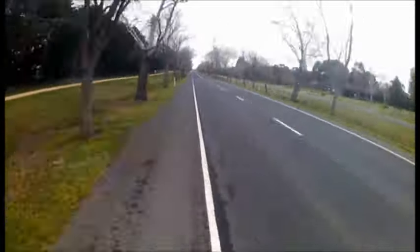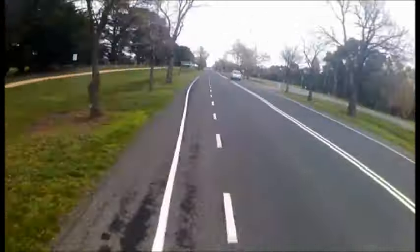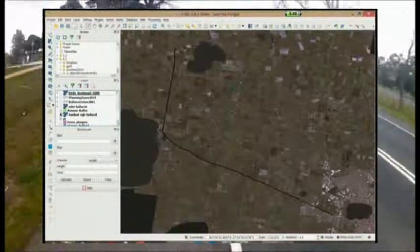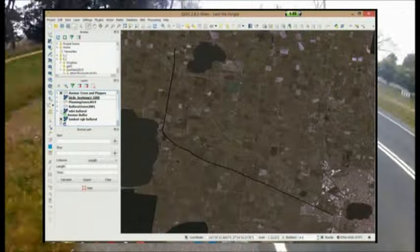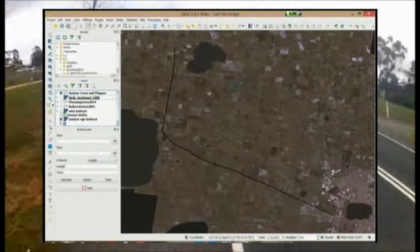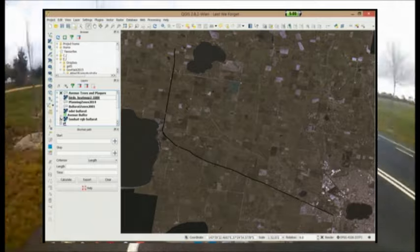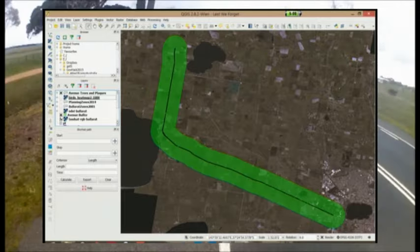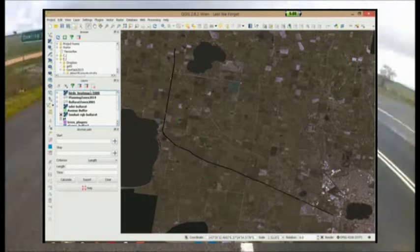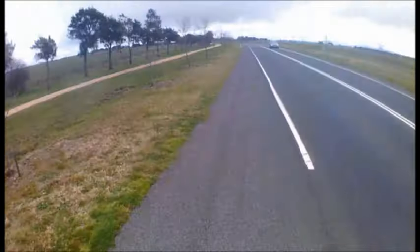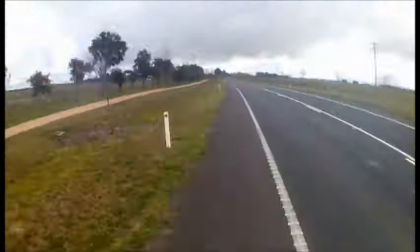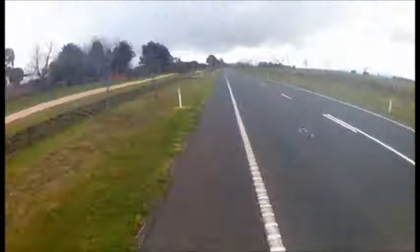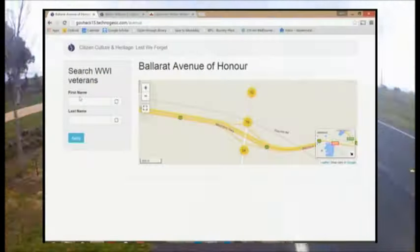Our tool, Citizen Culture and Heritage, lest we forget, provides access to an important cultural data set, the 22 kilometres of Ballarat's Avenue of Honour that commemorate the people in the region who served in World War I.